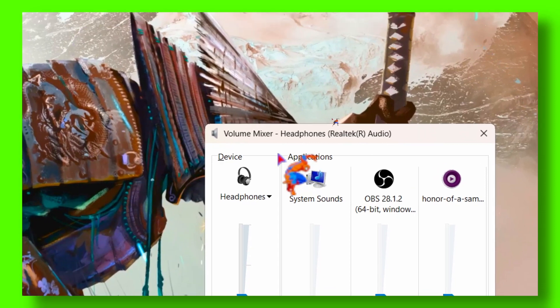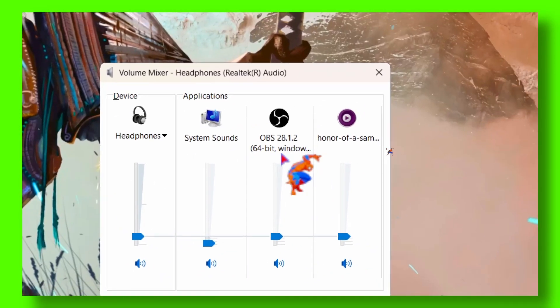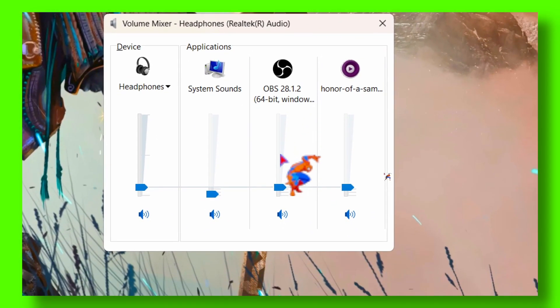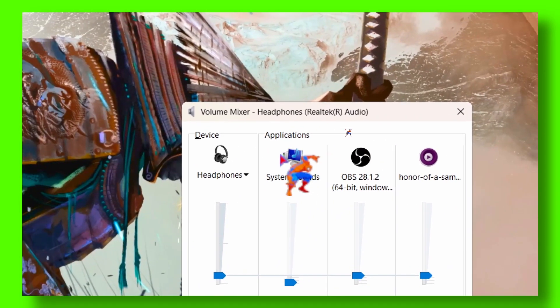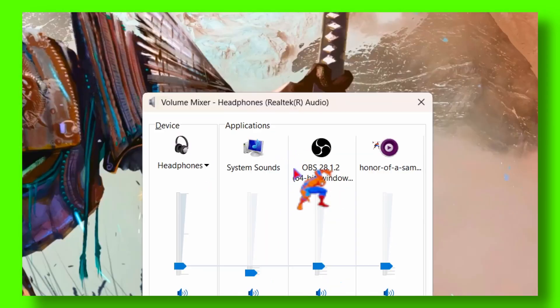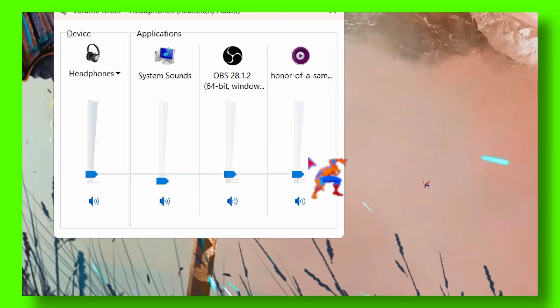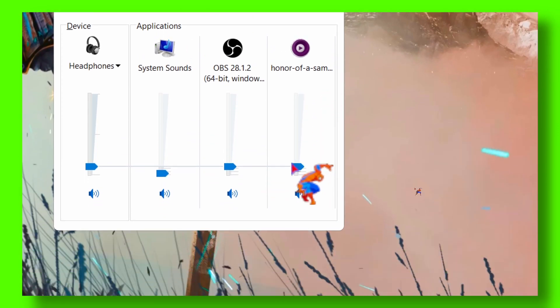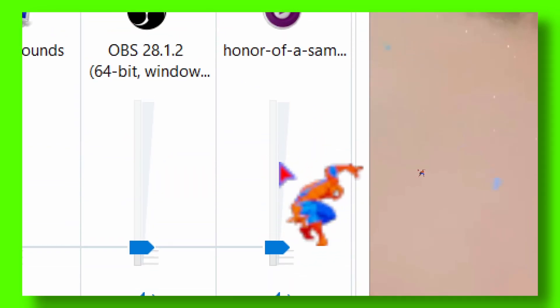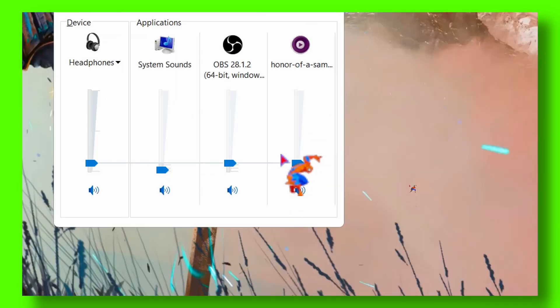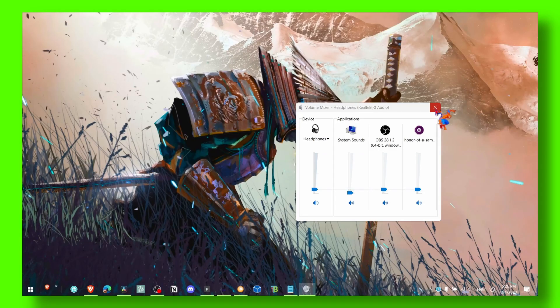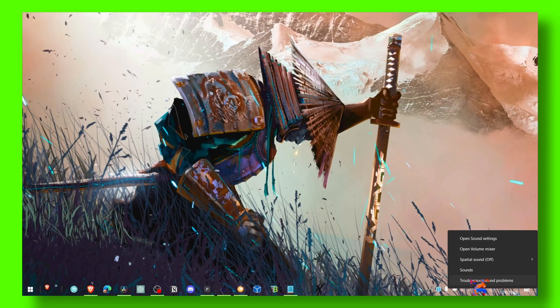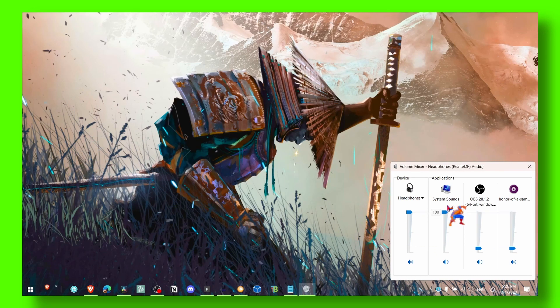Because from here with Volume Mixer you can mute a specific application or device. I have here three applications and I can turn them all the way down. So as I said, make sure you have this turned up - just grab the slider all the way up.